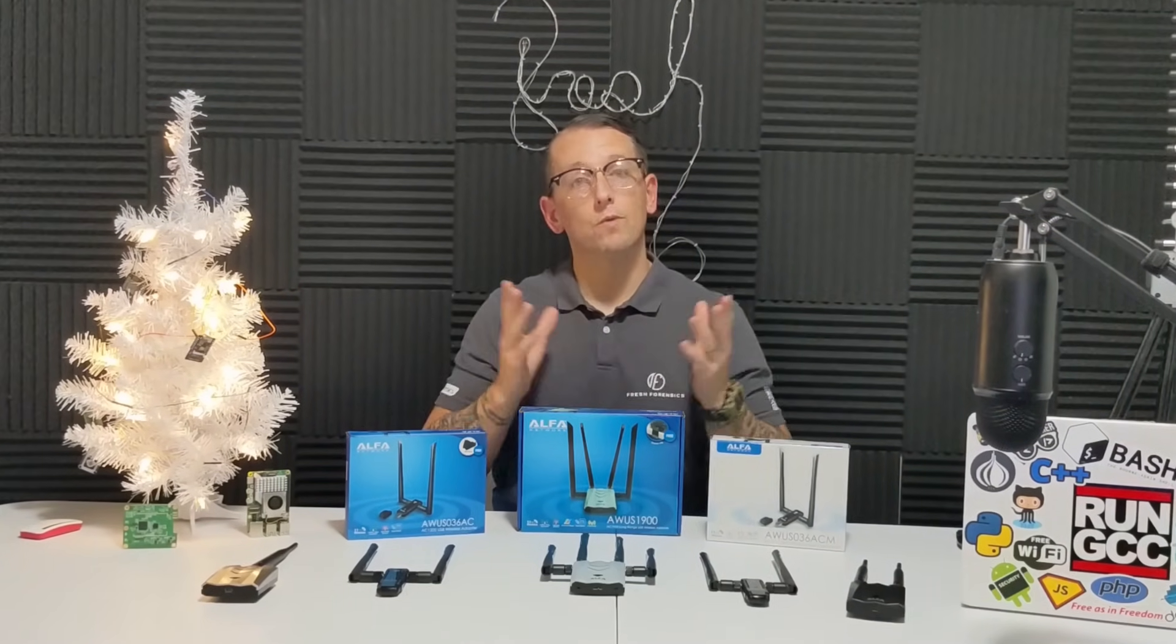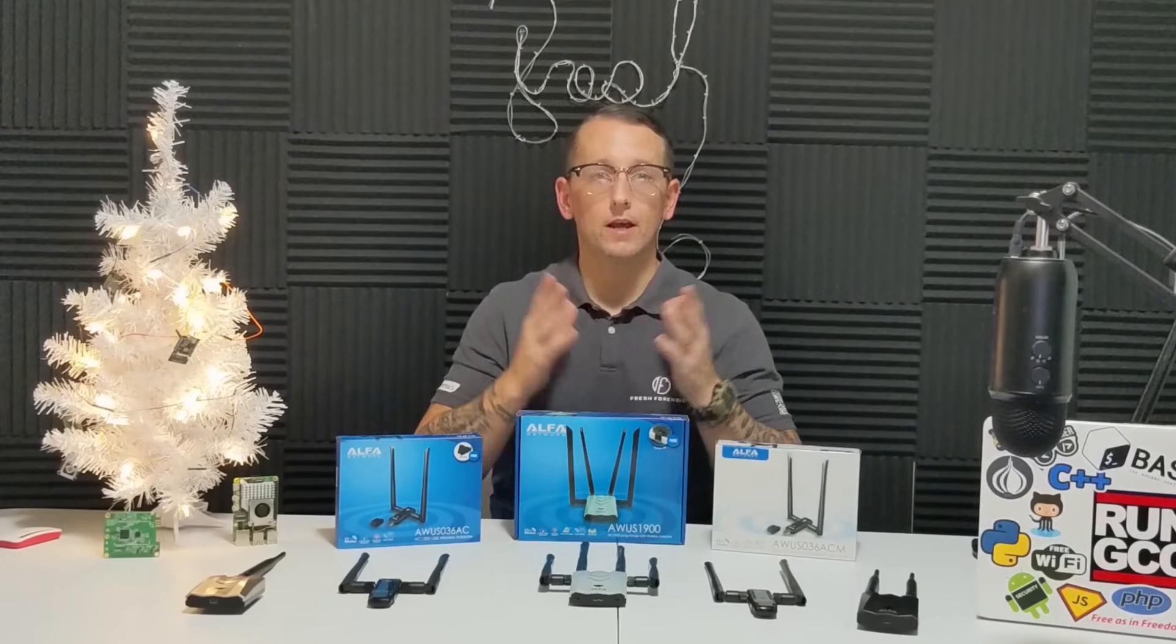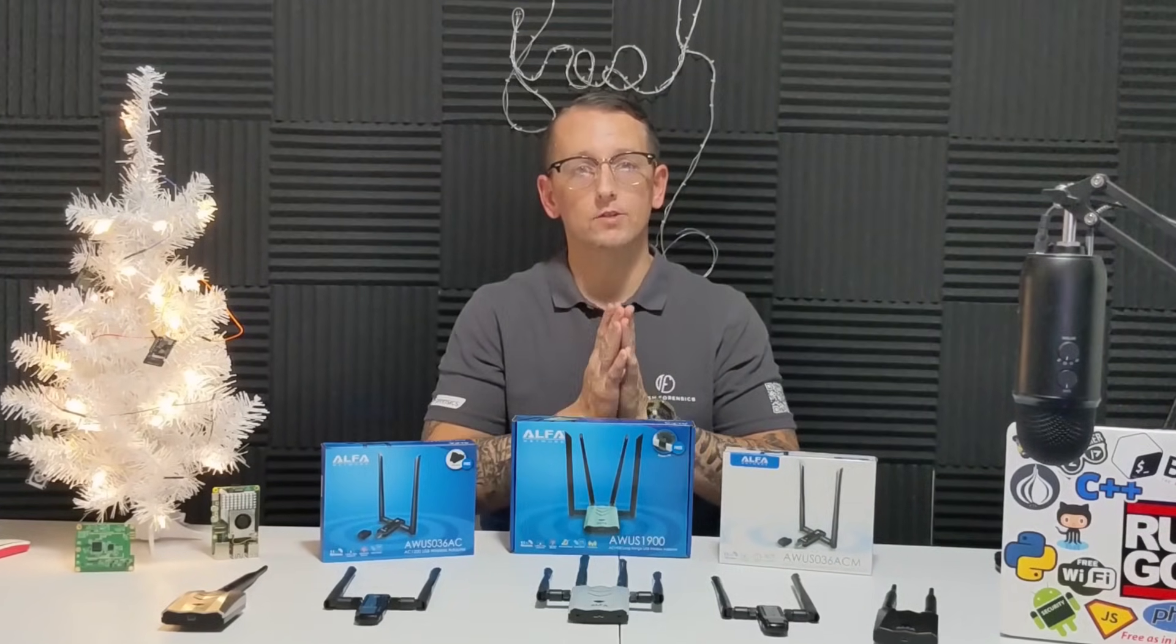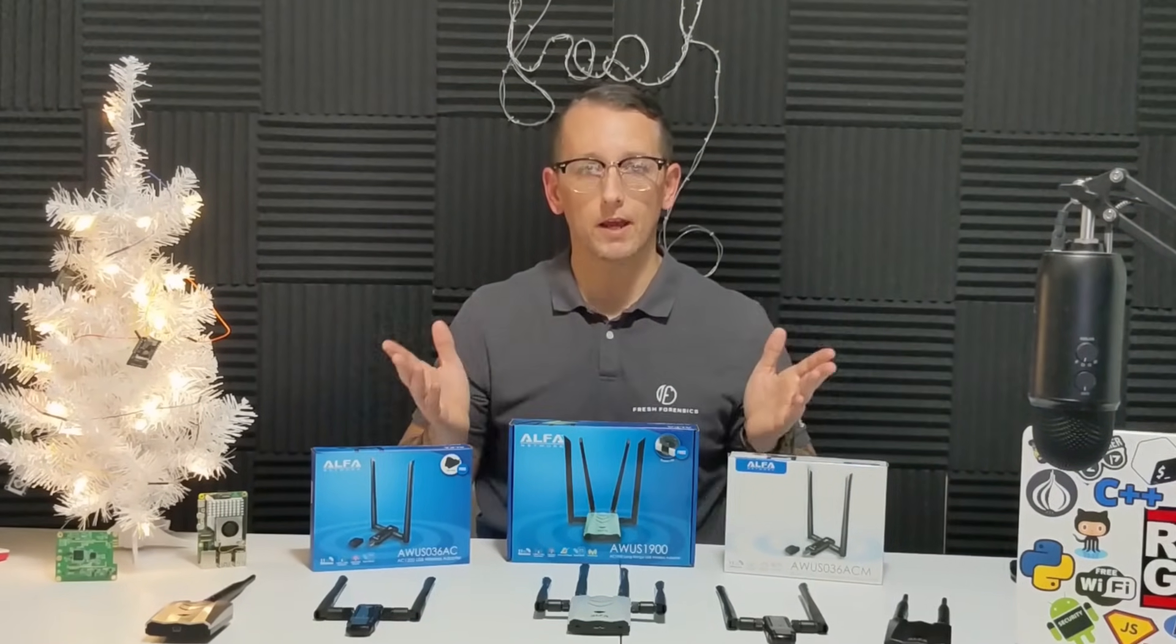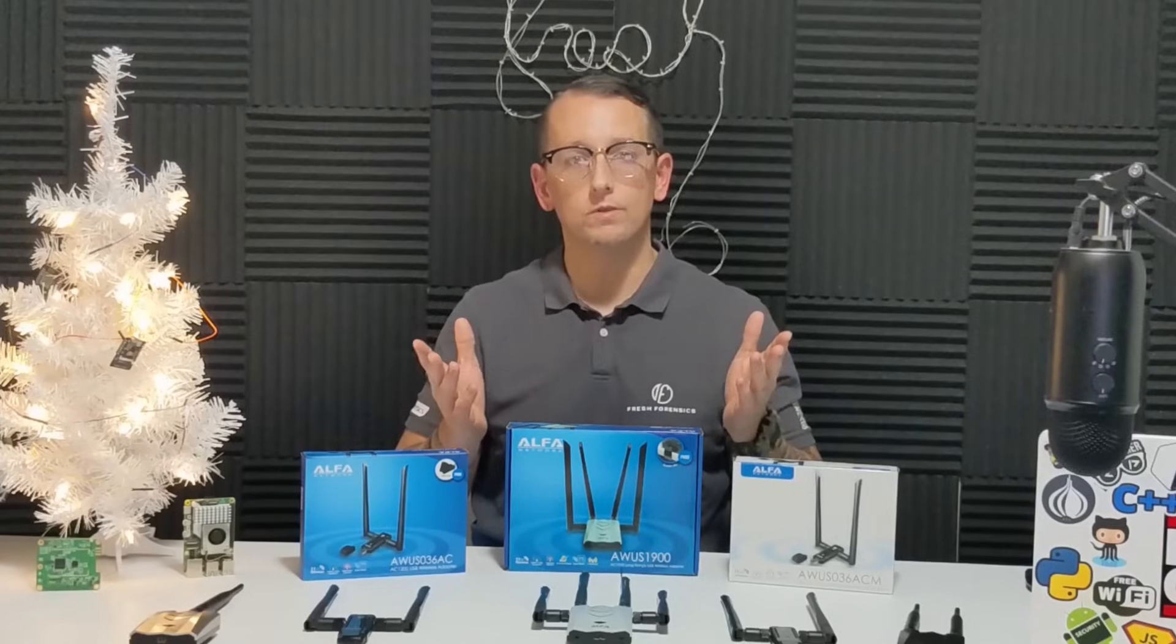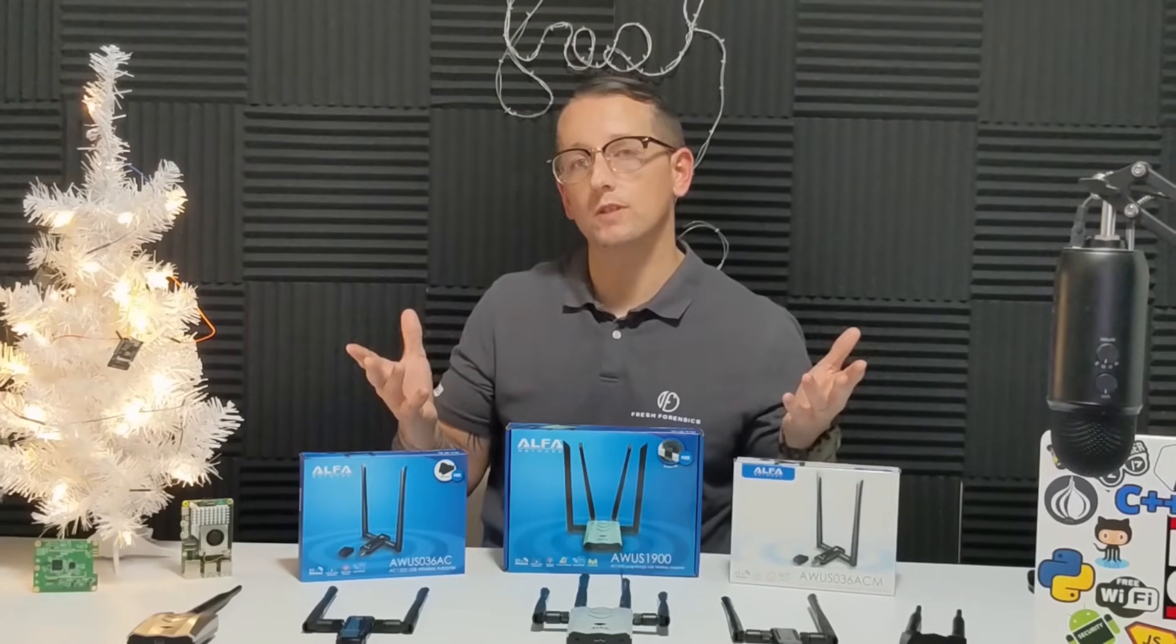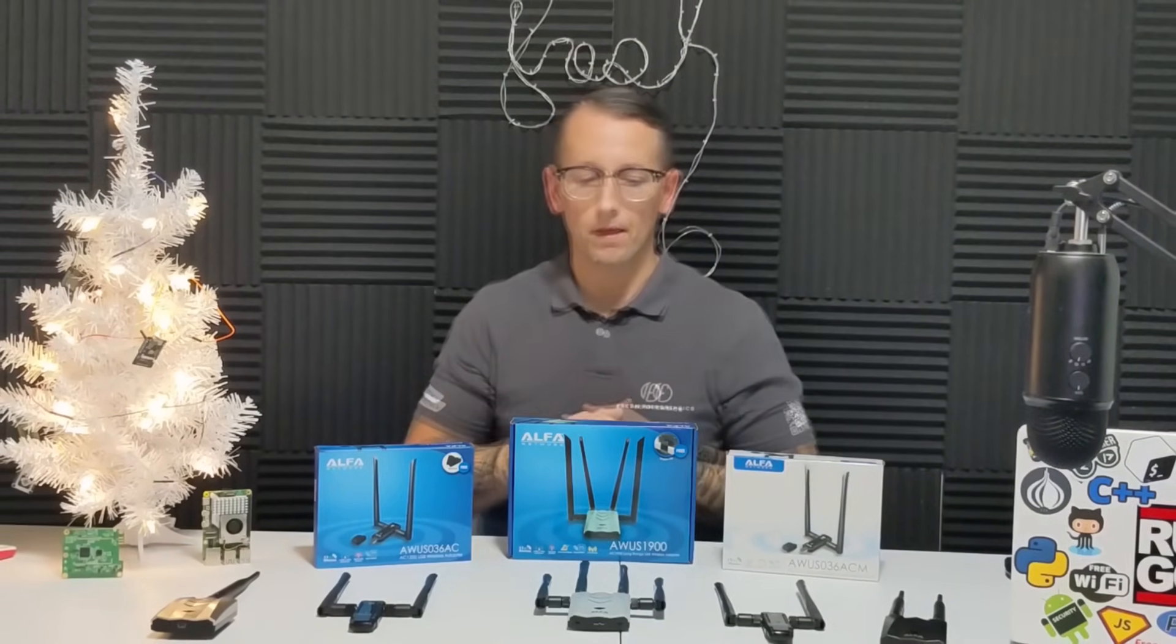I'm sure everyone is tired by now of hearing me say RealTek and MediaTek, but it is very important that you understand the difference and the implications, especially for noobs that have never had an Alpha adapter before, and this may be the first time that they are using one.